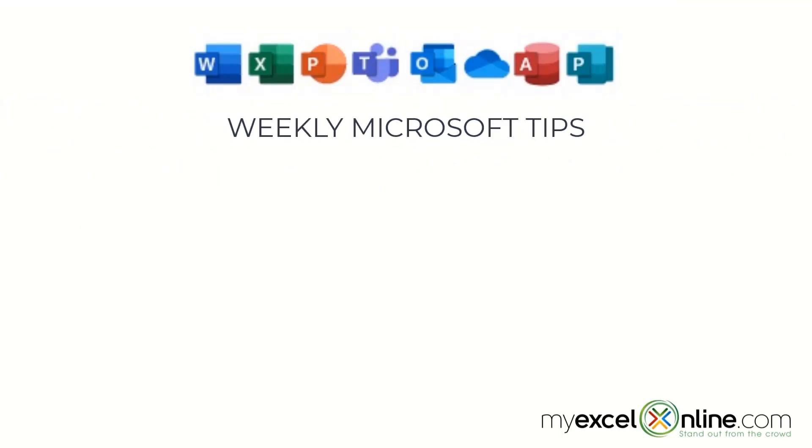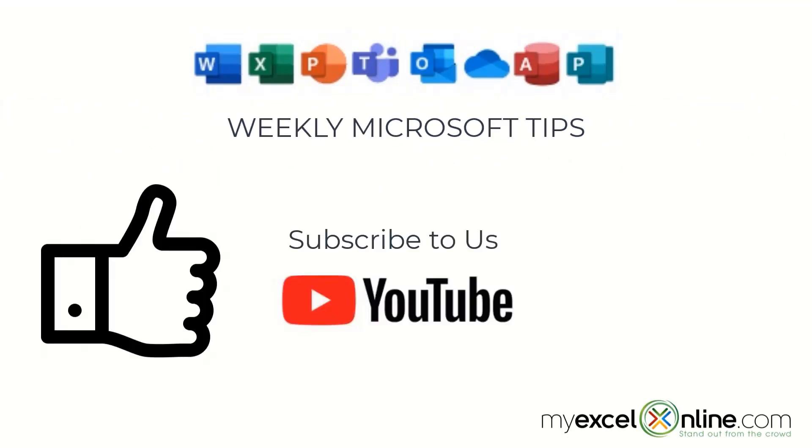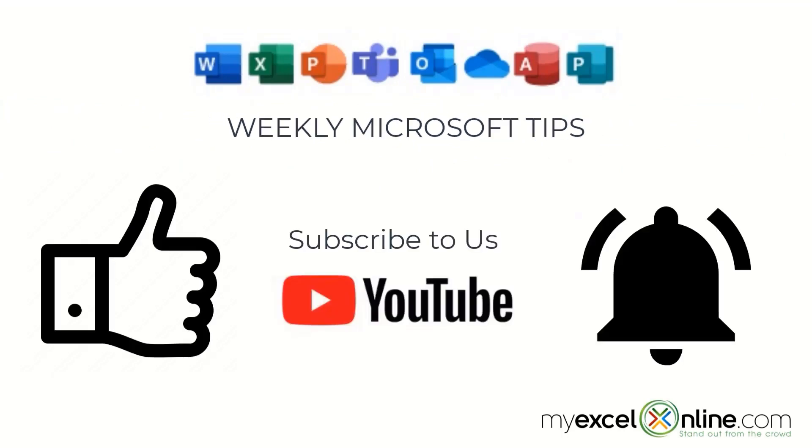If you are liking this video, please give us a thumbs up and subscribe to our channel and hit the bell button to get notified when we release our weekly videos.